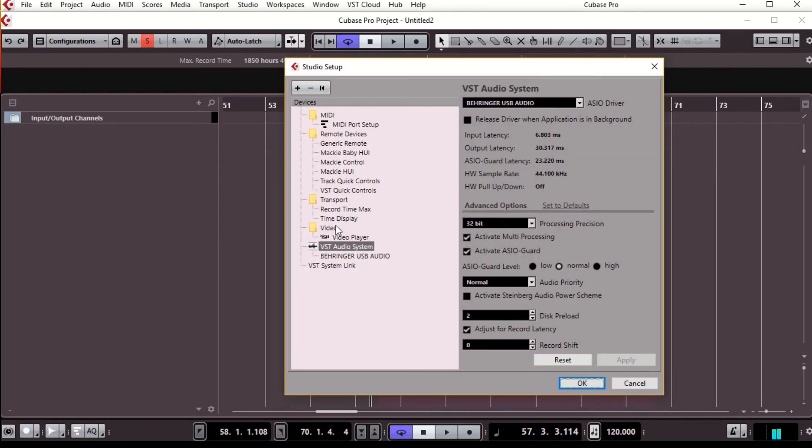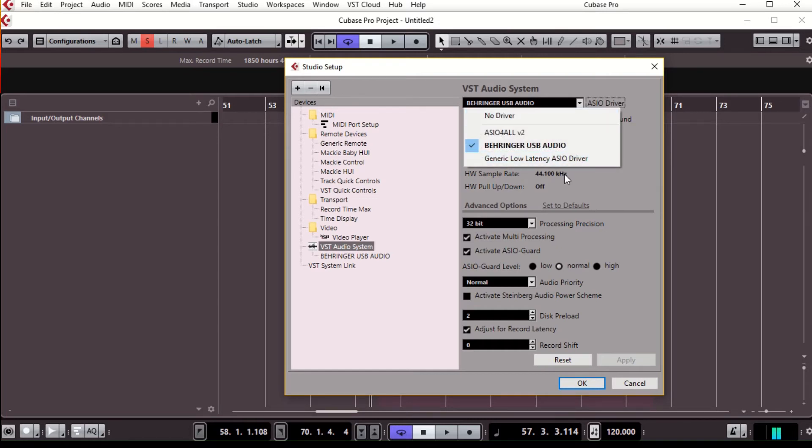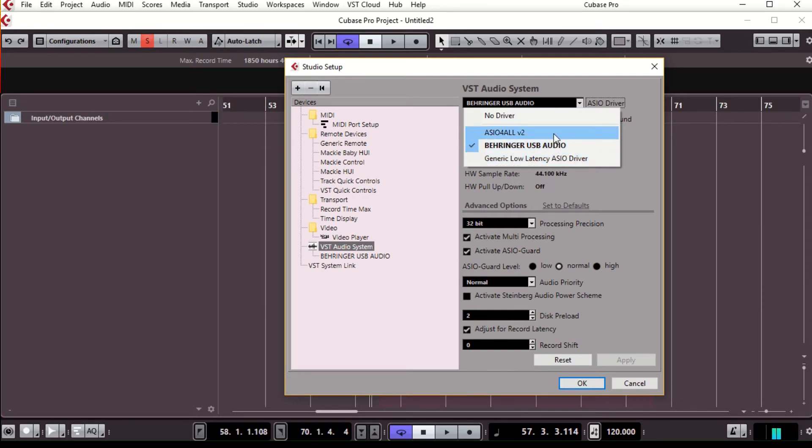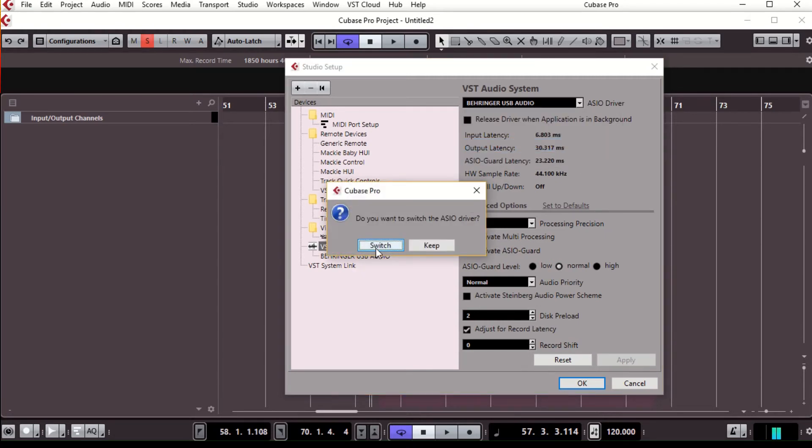Now I'm speaking for Cubase Pro, but go down to the VST audio system. Come up here for the ASIO driver. I have a couple: this is my generic one for my computer, the Behringer, and then this is the ASIO for all. You have the option of choosing that one, but I just use the Behringer one. Click on it, switch if it's not already on there, and click OK.